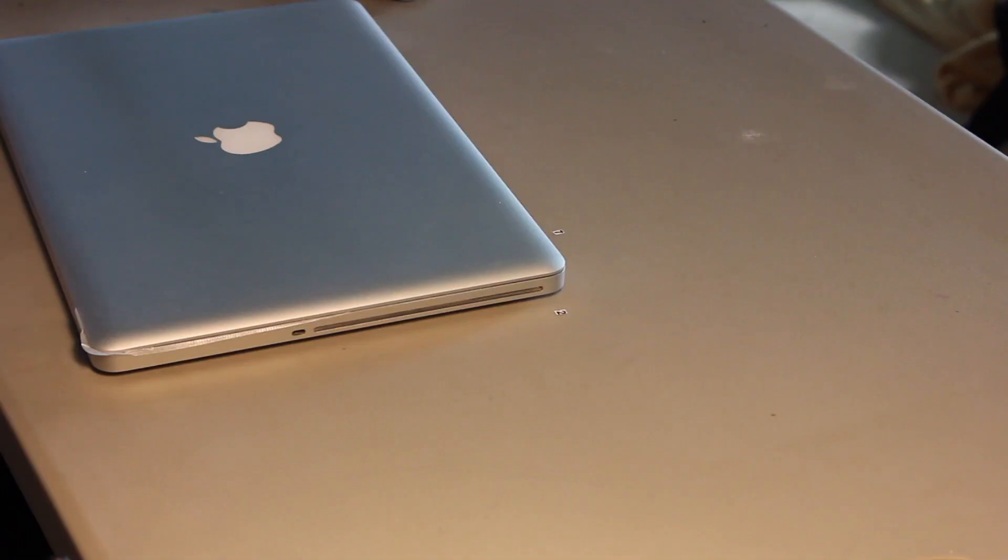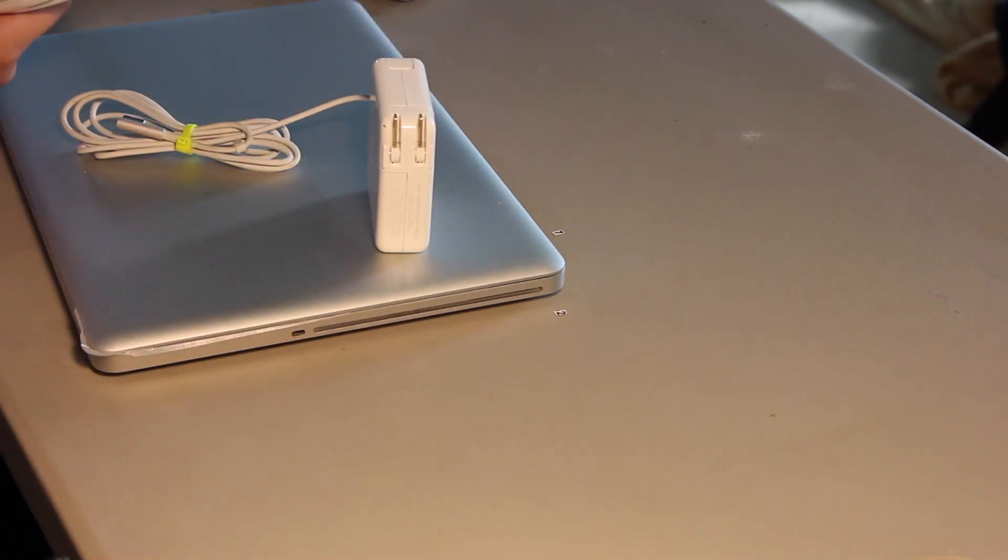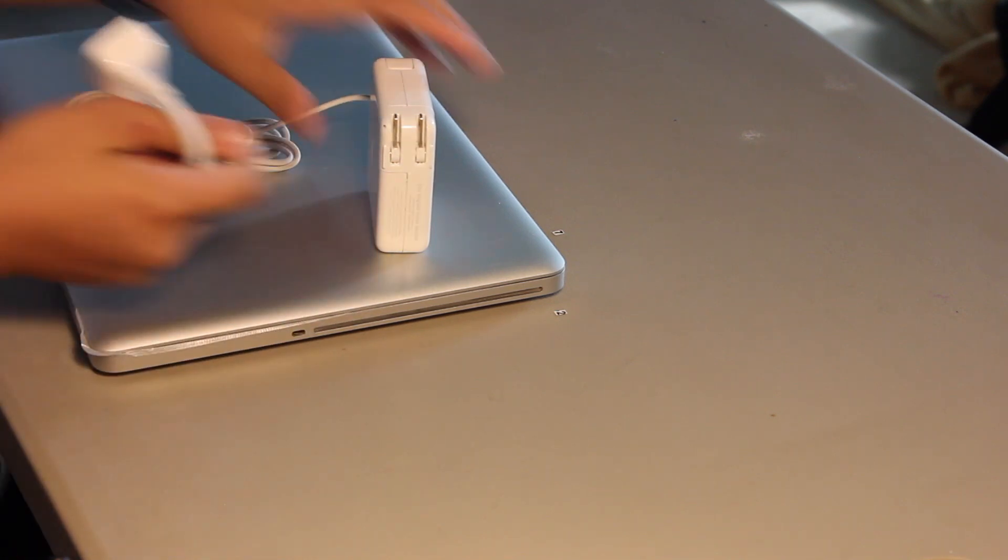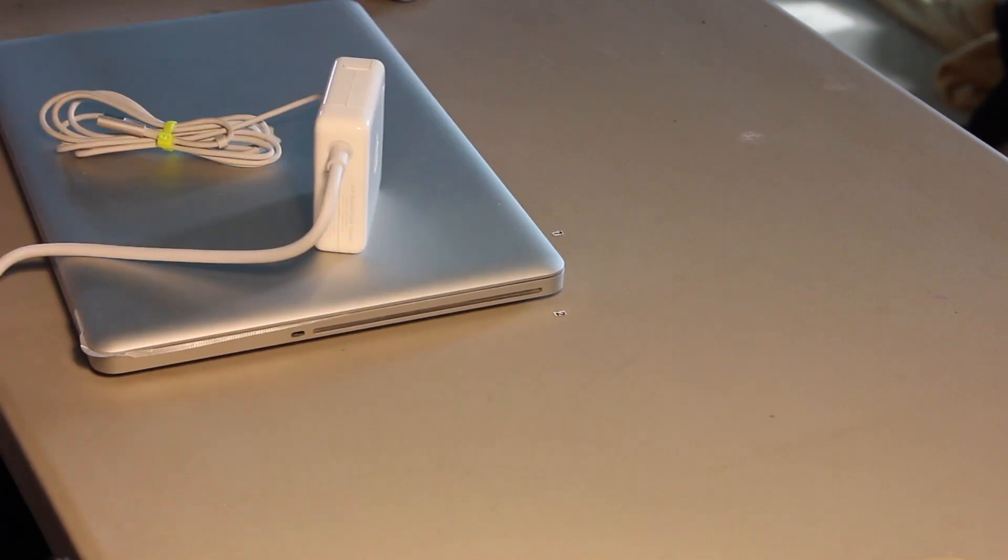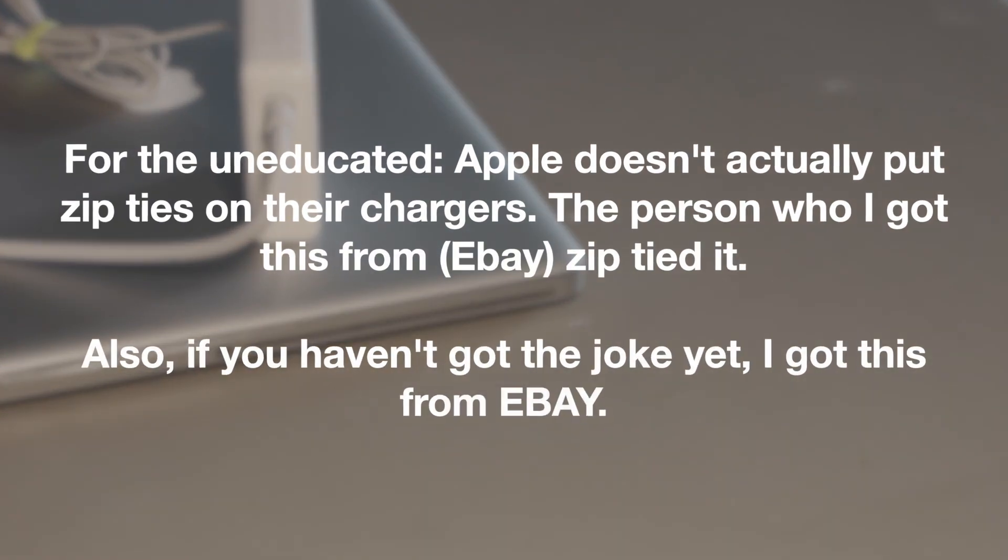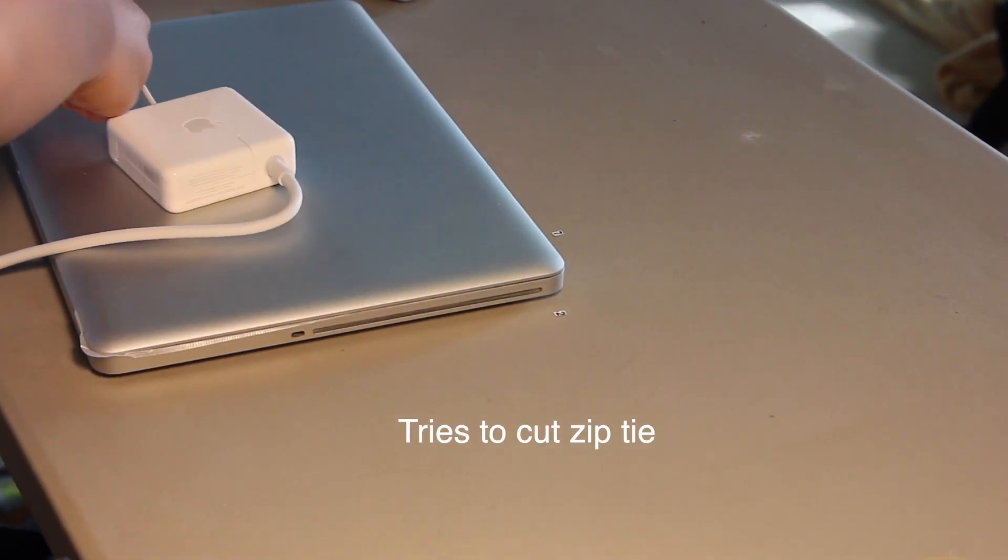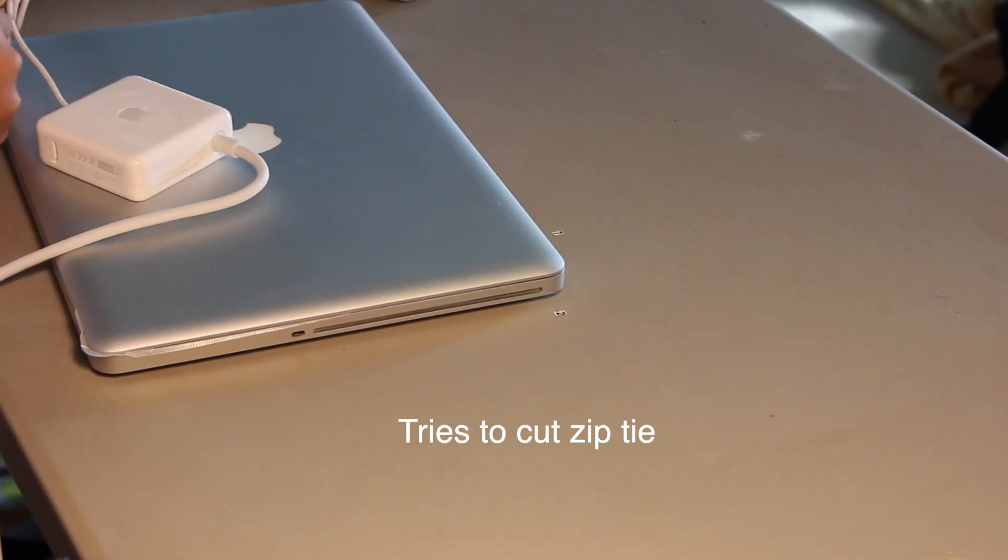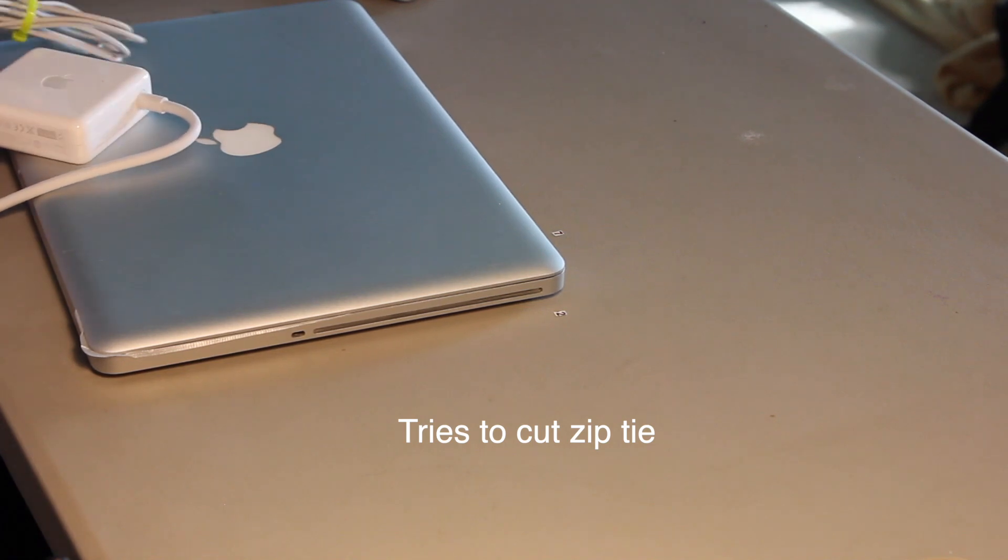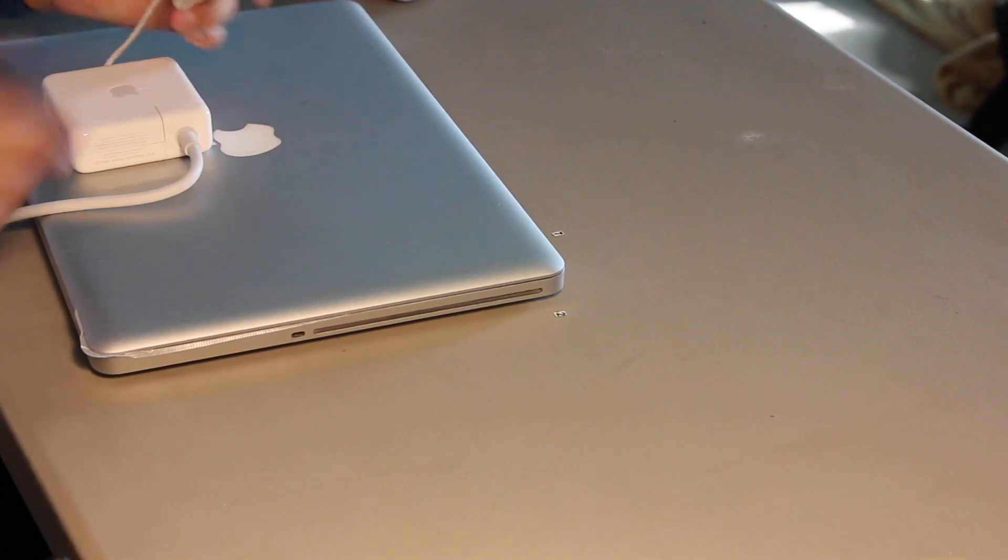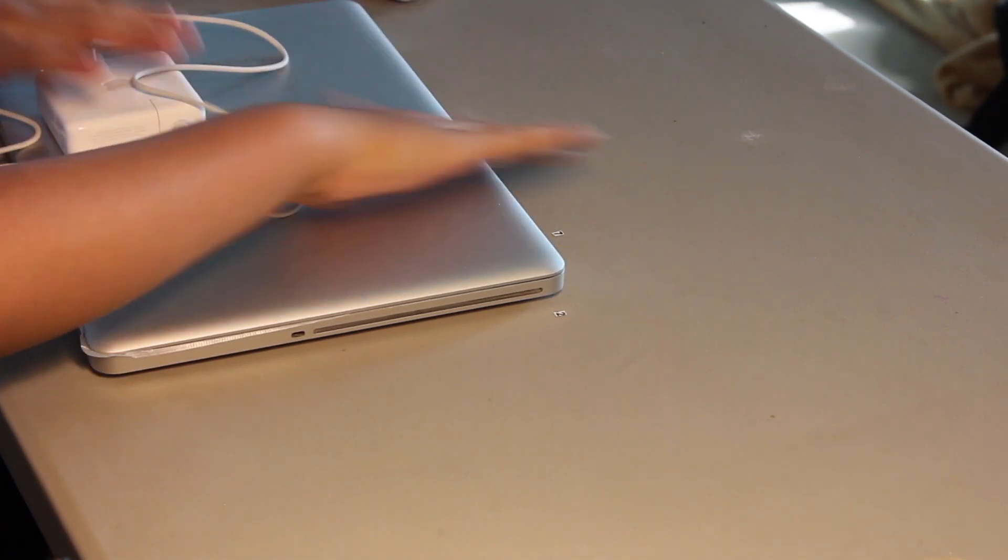Here is the charging brick. And since my wall outlet is very far away, I'm going to go ahead and use this extension cable here. Let me get my scissors out so I can cut this zip tie that Apple has left on there. So, the zip tie has finally come off. Now I can plug this in and get it working.